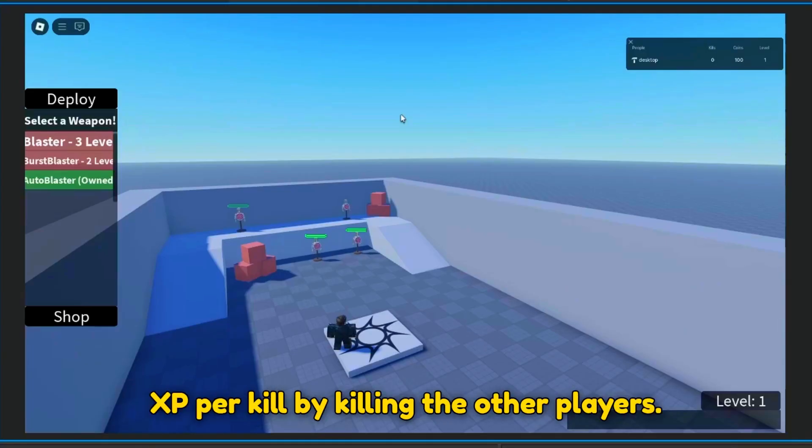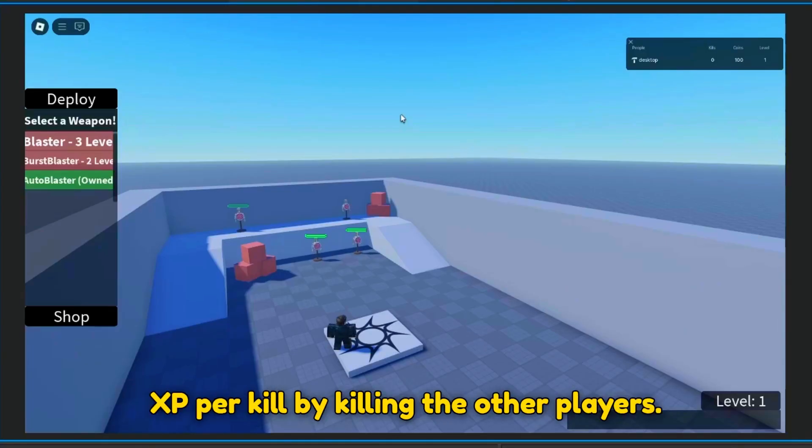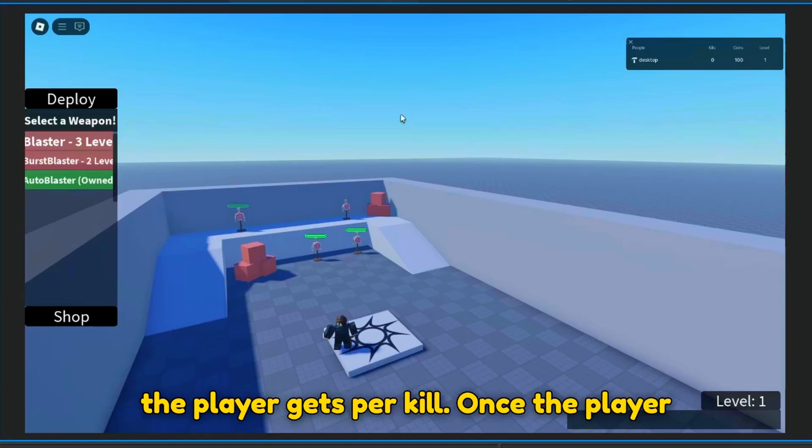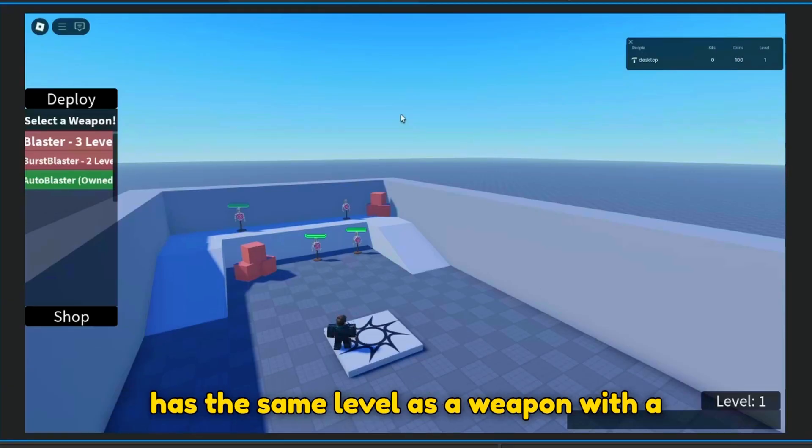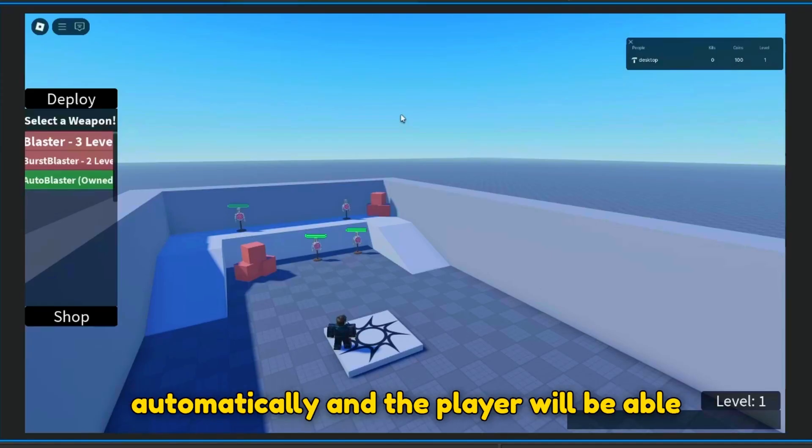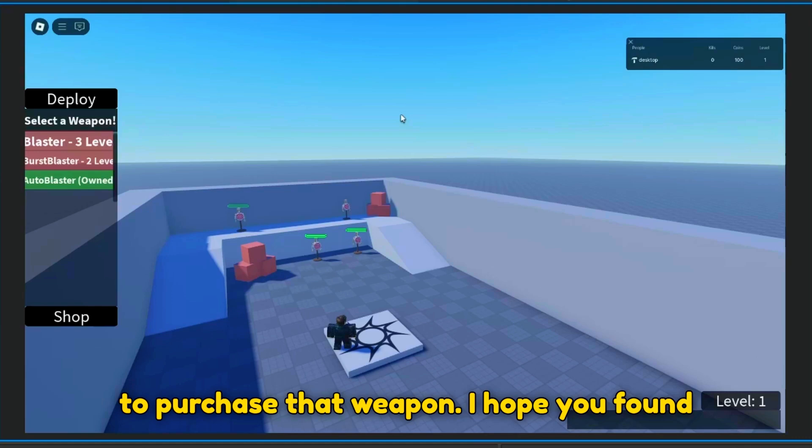Players can get 10 XP per kill by killing the other players. Remember, you can also adjust how much XP the player gets per kill. Once the player has the same level as a weapon with a level requirement, the weapon will unlock automatically and the player will be able to purchase that weapon.